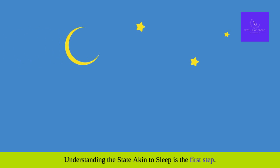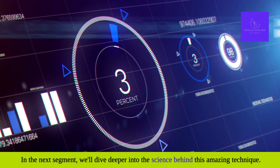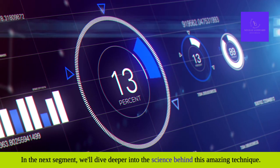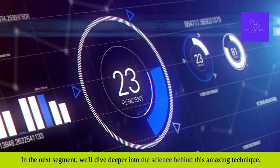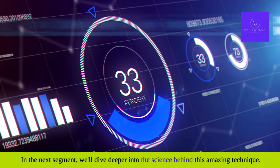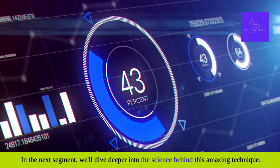Understanding the state akin to sleep is the first step. In the next segment, we'll dive deeper into the science behind this amazing technique.